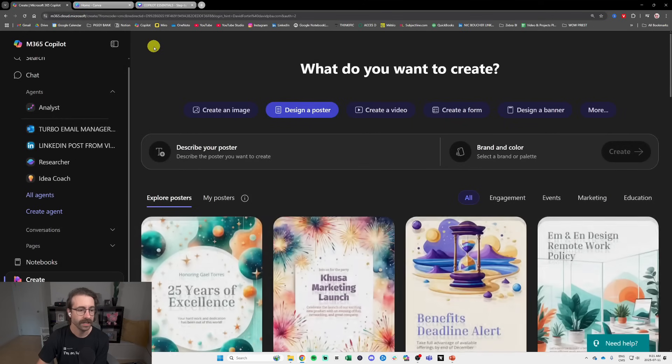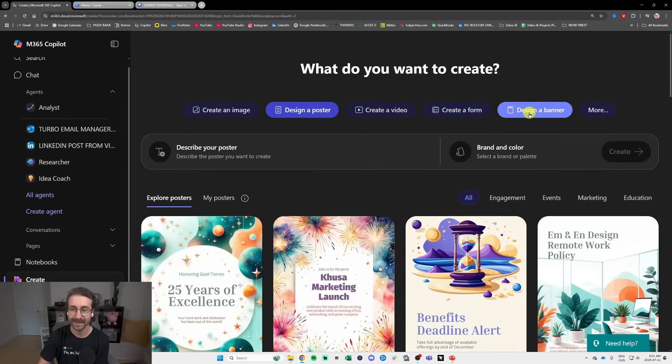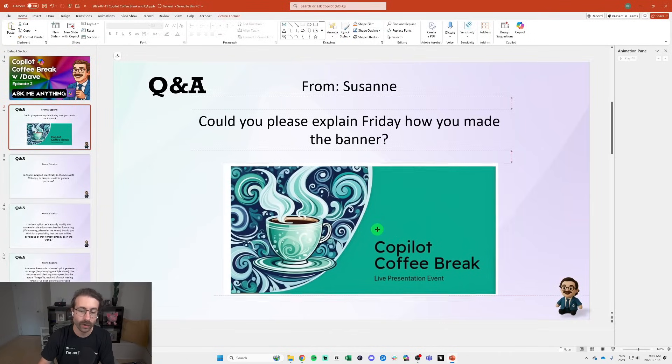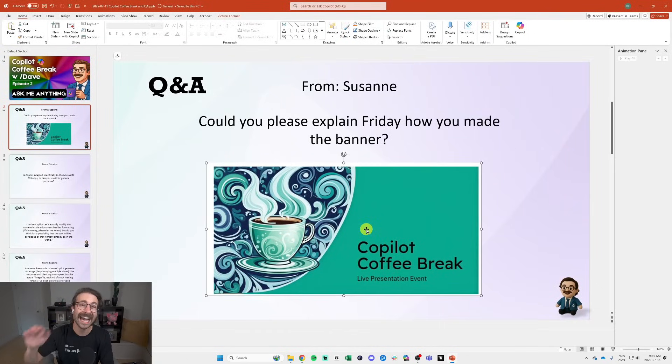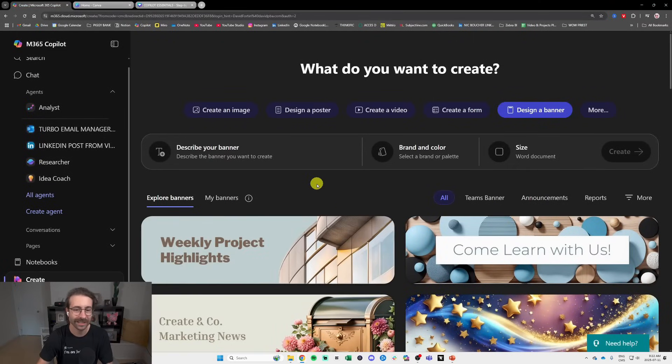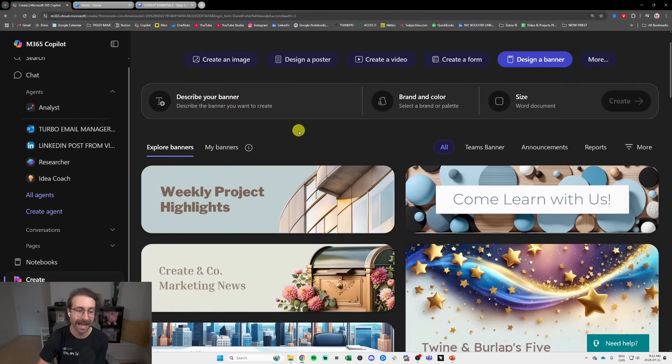purpose. So let's get to the meat and bone of this meeting. Susan asked me how did you do this banner? How did you do this banner right here? The Copilot Coffee Break that I added at the top of my email. That's what I did when I sent you the email reminding you this live Copilot session